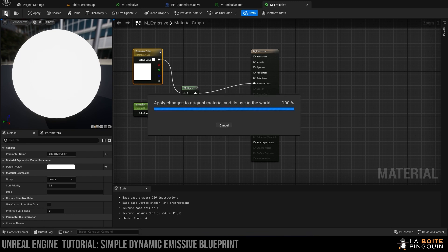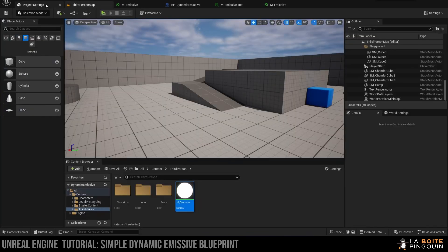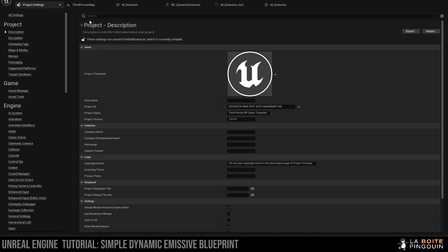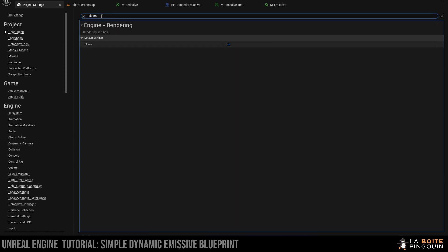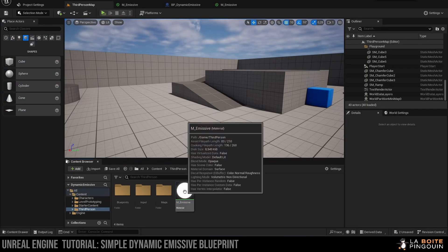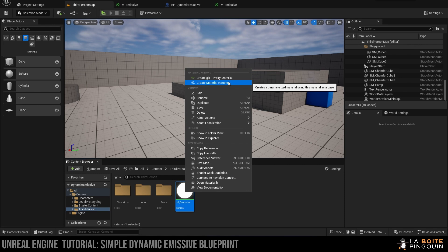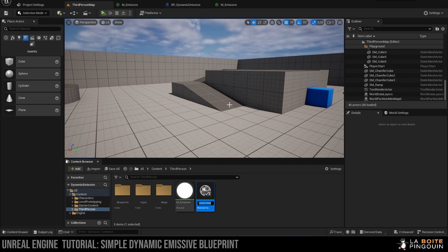Once that is done, let's head over to the content browser and into the project settings to make sure that the bloom is enabled so we can see the emissive. Good, so back in the content browser, we're going to right-click on our material and click on create material instance.